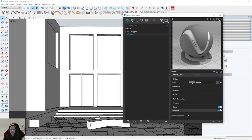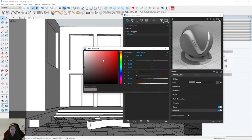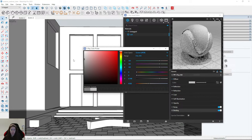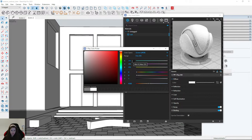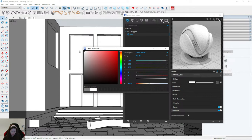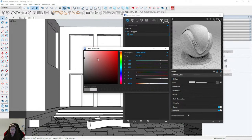Firstly I need to choose a color — it will be a bright, almost white color. Remember not to set 255 in RGB color mode because it's too bright and not natural. I'll set something around 200.